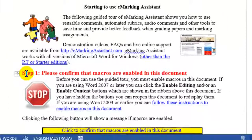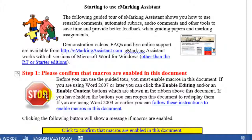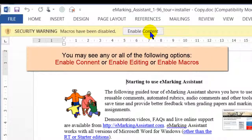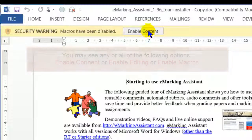In the document, the first thing you'll see is step one: please confirm that macros are enabled, and there'll be a stop image shown. It tells you to click on the Enable Content or Enable Macros button at the top of the screen.